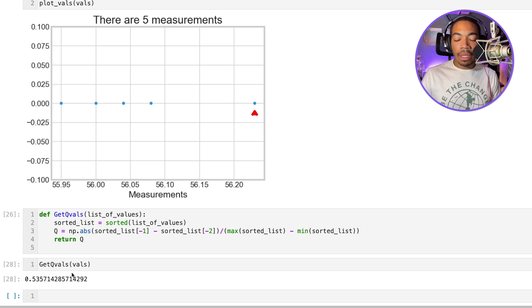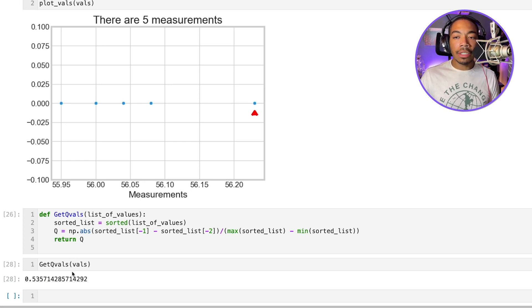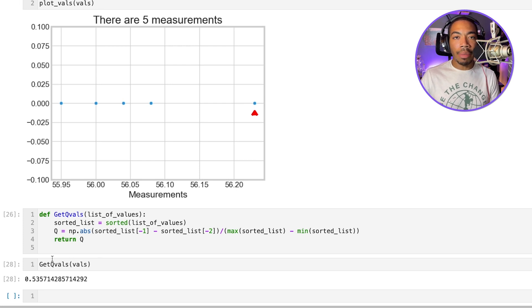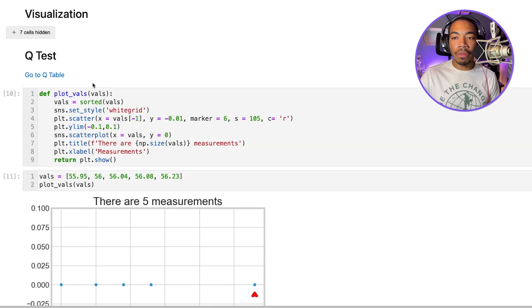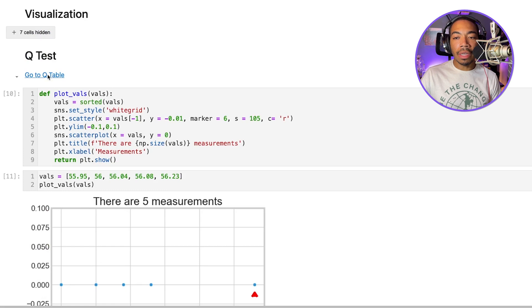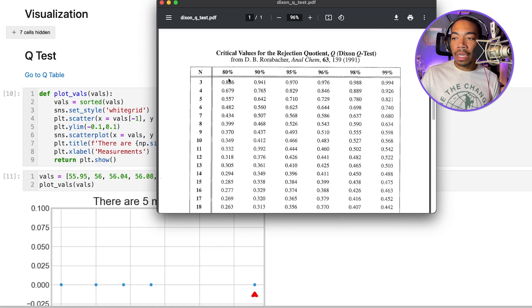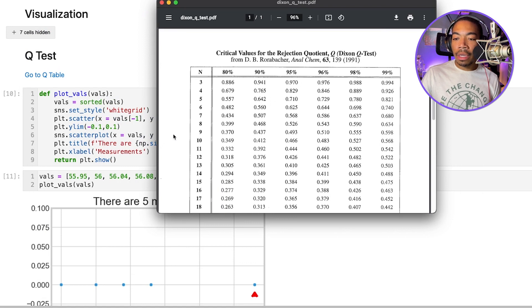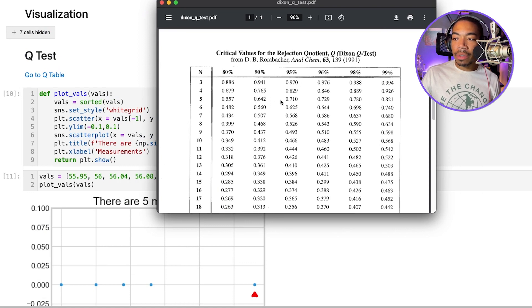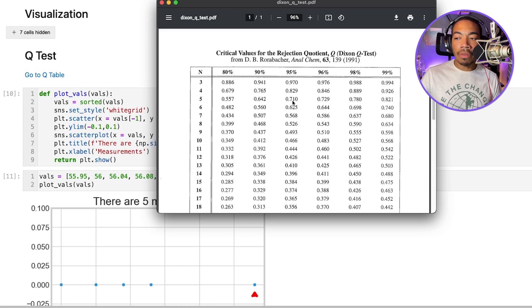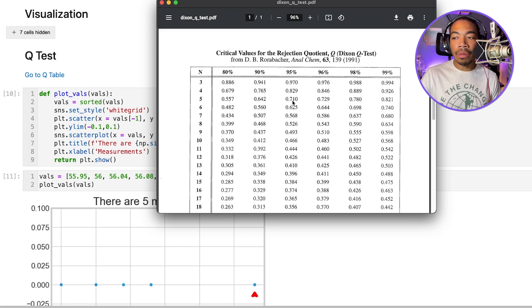And so the way this works is similar to T-test, where we will take this Q value and compare it against a table of critical values. And so here I have a link that'll go to a table. So here you can see we have our Dixon Q-test and these are the critical values. And so when we have five samples at the 95% confidence interval, our critical value is 0.710.